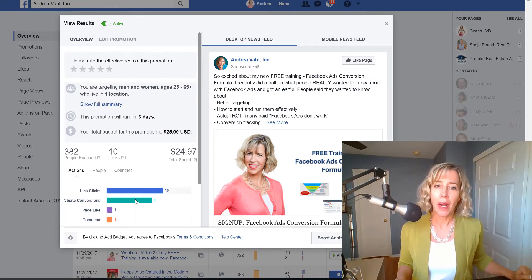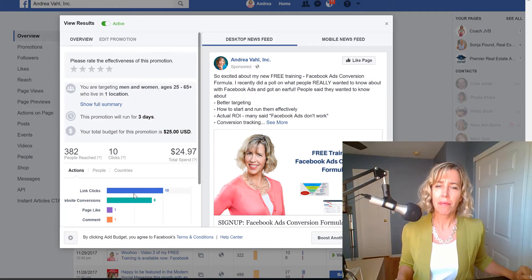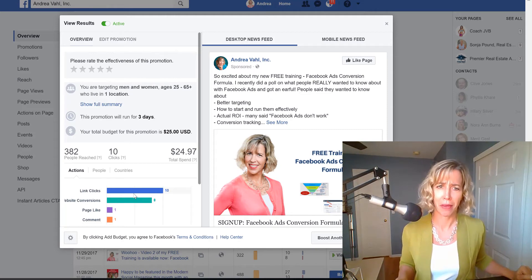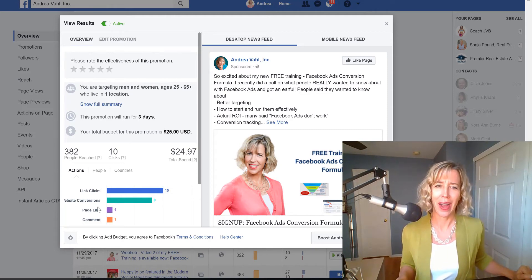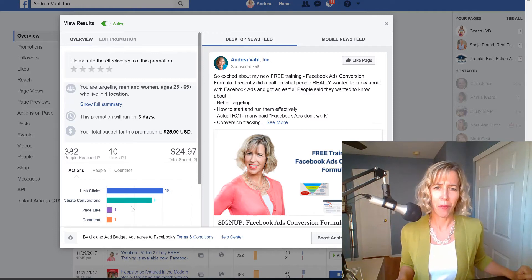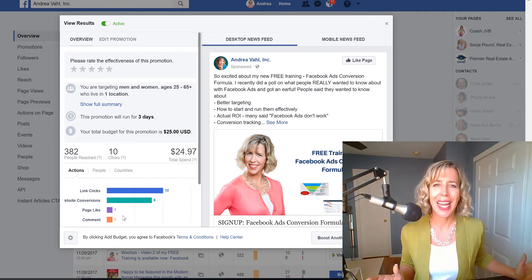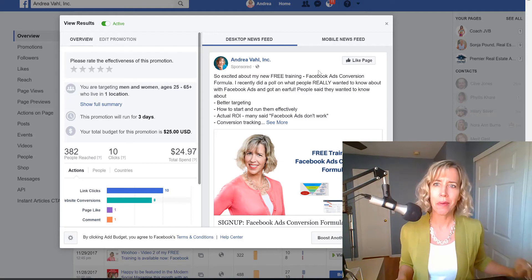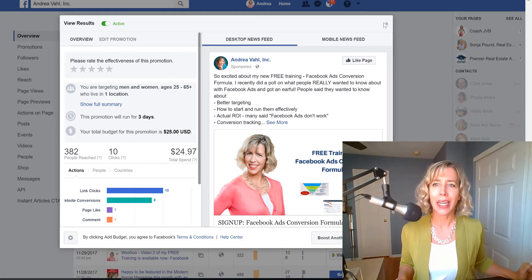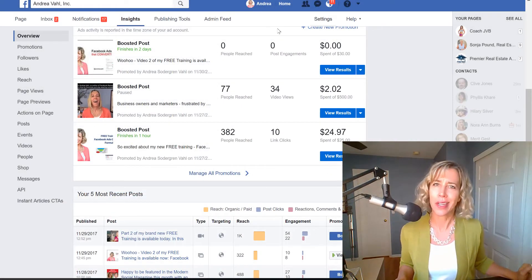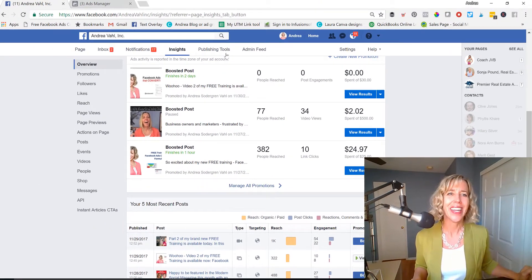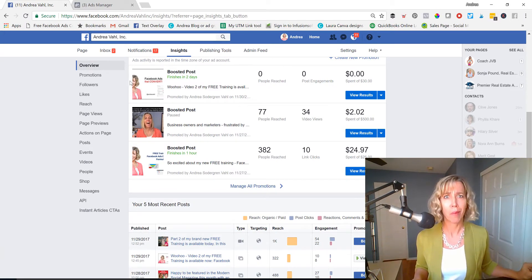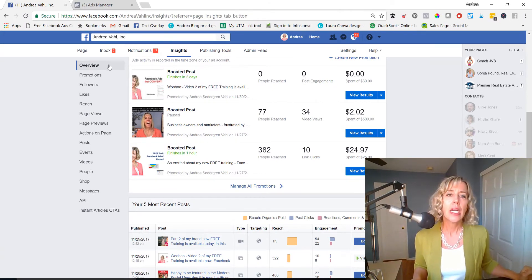Now, the problem with this is that you might have to do some math to figure out, okay, how much was this really costing me? And was this really worth it? And I don't want you to have to do math. So let's go into the Ads Manager so the math is done for you. And you really can dive into the stats to figure out, was this ad really performing well?